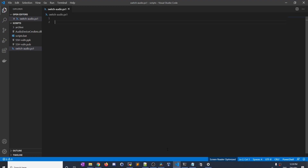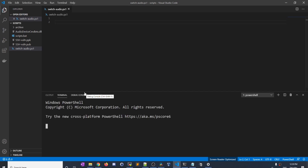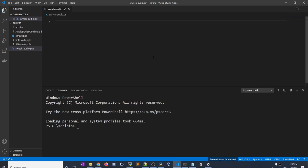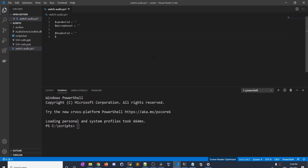Let's open up a code editor and start creating a script. I'm going to use Visual Studio Code, but you can use whatever you want — even Notepad. The script is called switch-audio.ps1. I'm going to open a new terminal so we can test our code as we develop it. The first thing I'm going to do is set a couple of variables: I'll set my speaker ID, my microphone 1 ID, my headset ID, and headset mic. You can call these variables whatever you want. The next thing I'm going to do is find out what each of these IDs are.